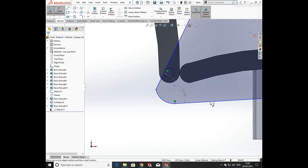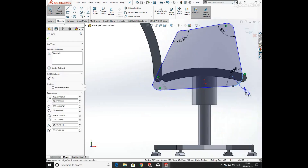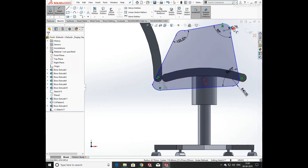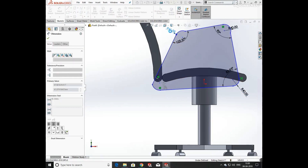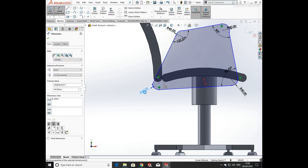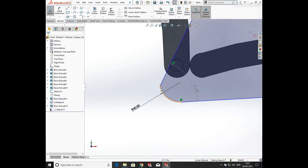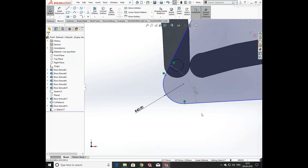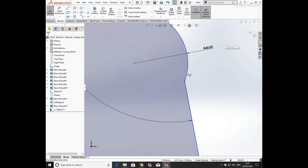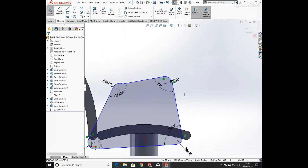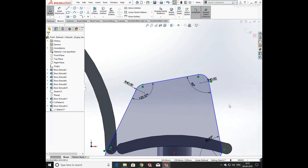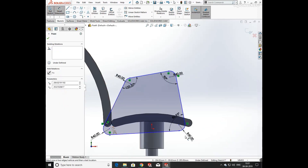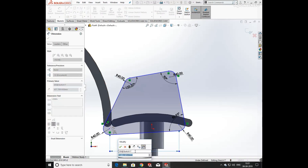Now again select first line and second line — I am going to define the arc radius as 40mm. Now adding relation between the line and arc as tangent. Select arc and line and add relation tangent between them.